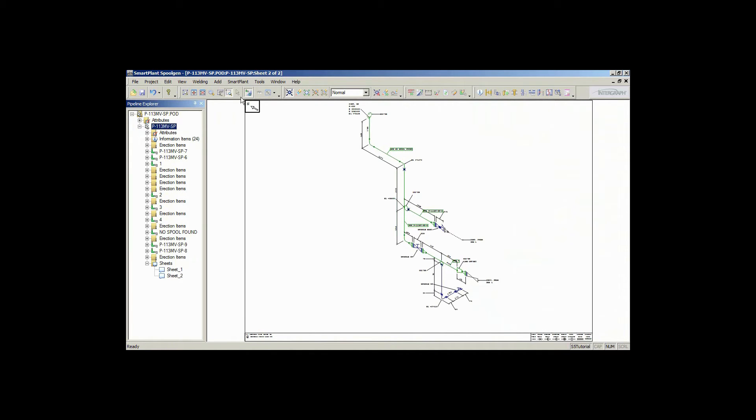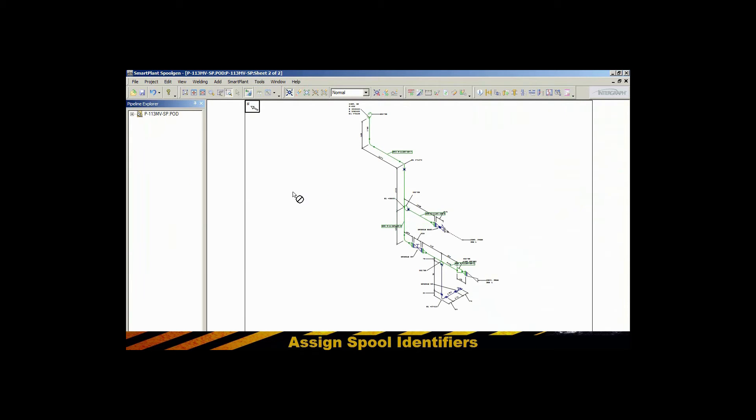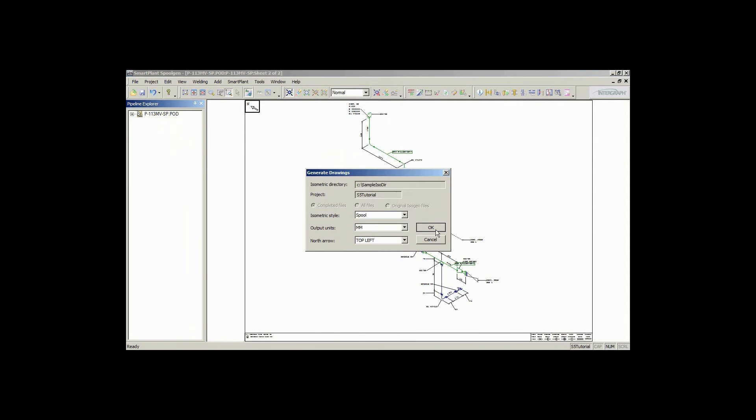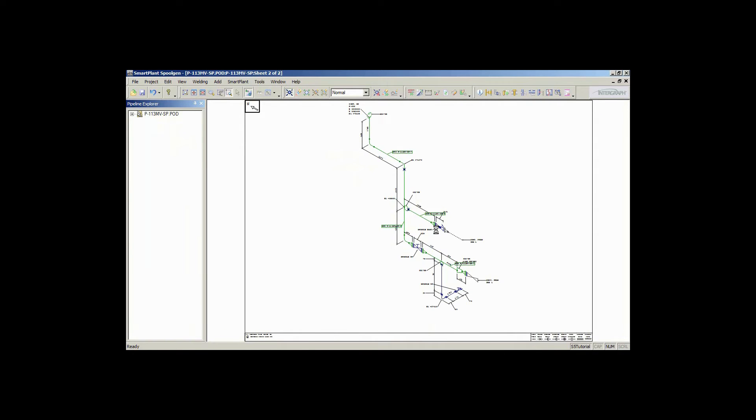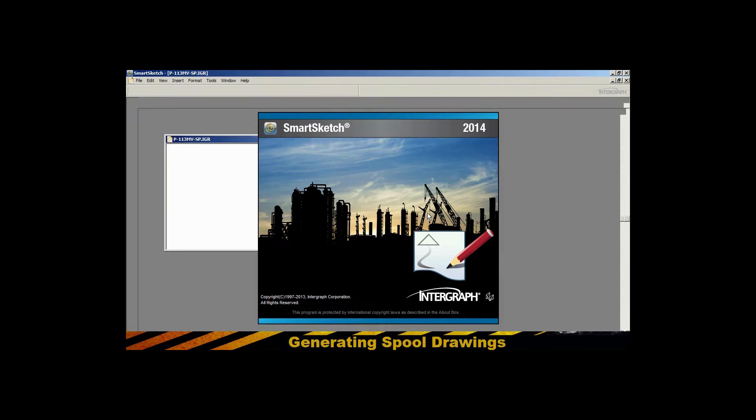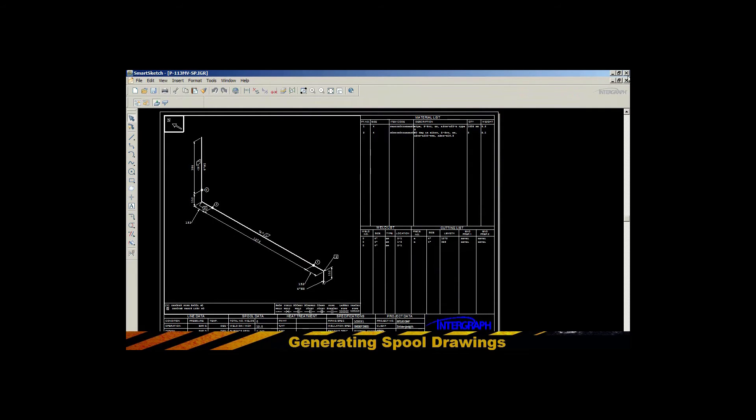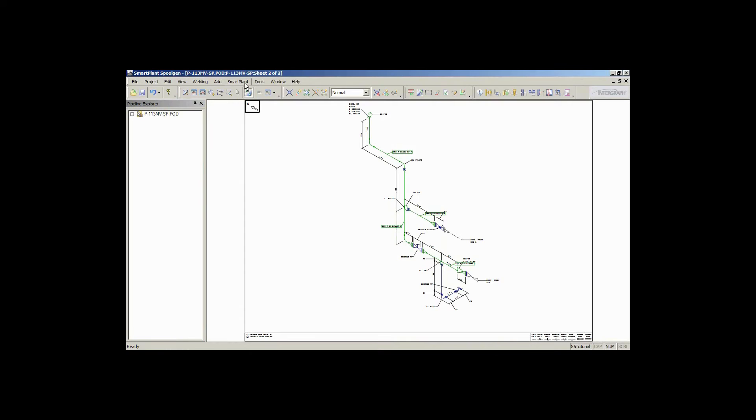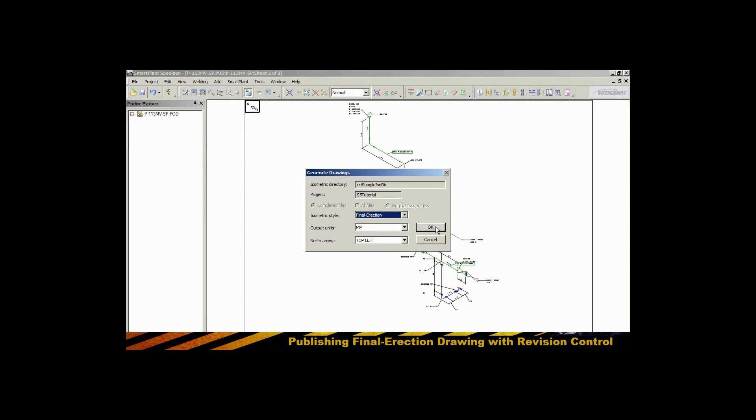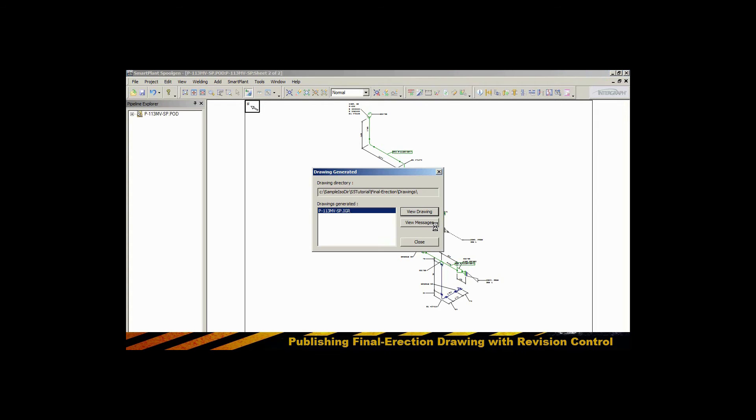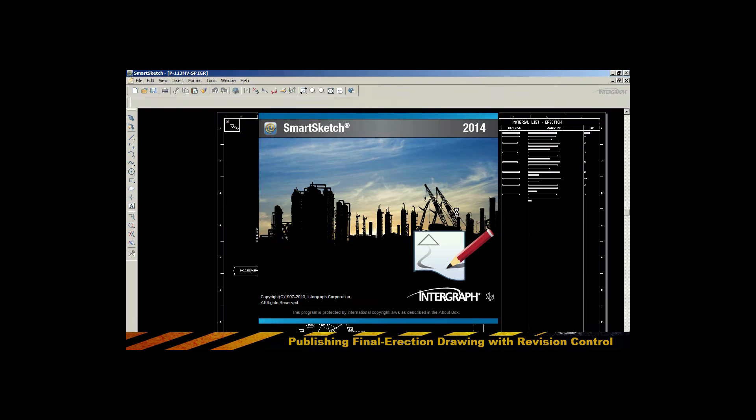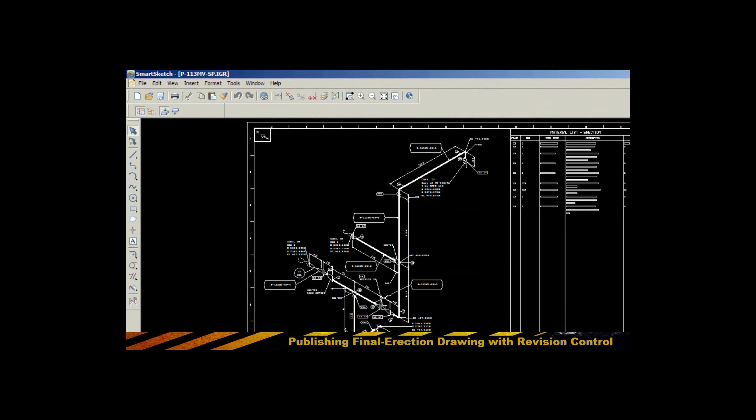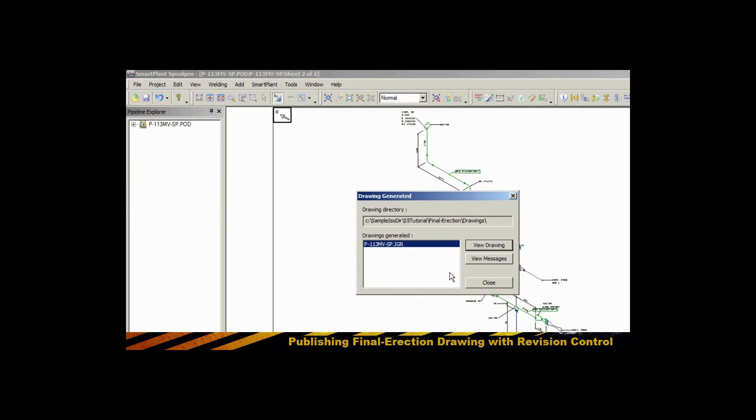The integration platform is able to publish that information that you generate, both the definition of the spools and the actual drawings themselves. Now you can see that I've generated the various spool cut sheets for this particular isometric, and I'm going to choose to publish those final erection drawings with revision control into Smart Plant Foundation, the underlying integration platform under Smart Plant Construction.